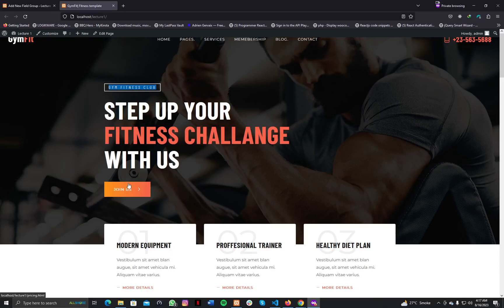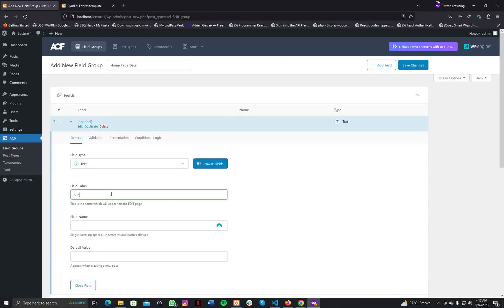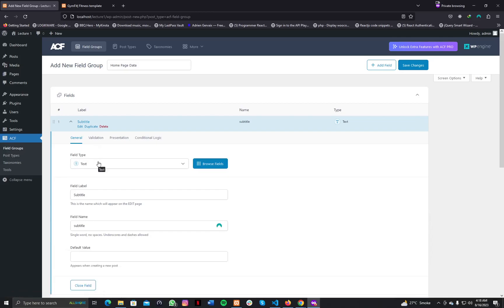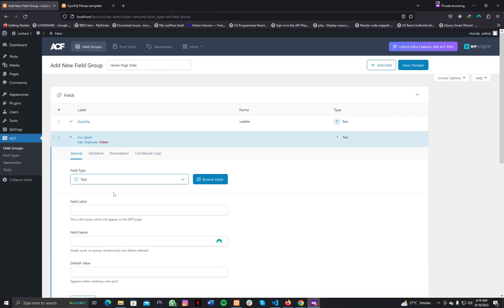Inside the field group we need different fields — for example, heading, subheading, and button. I'm focusing on the banner area, so we need three fields total. First, let's create a field with the label 'subtitle'. The field label is displayed in your dashboard and the field name is a slug we use in our code. I created a text field for subtitle. You can define the field type — there are many types — text is fine. Then add another field for 'title', also text.